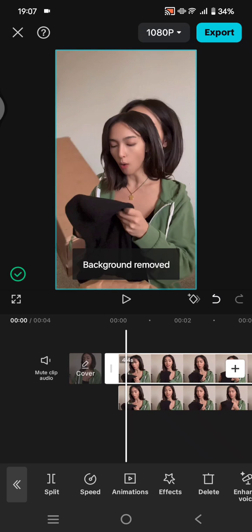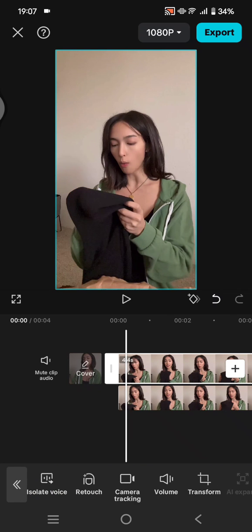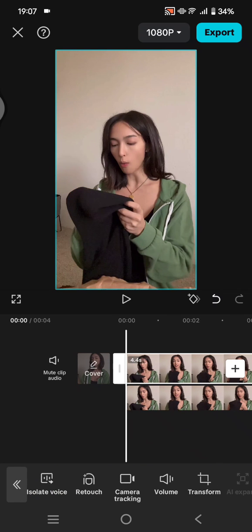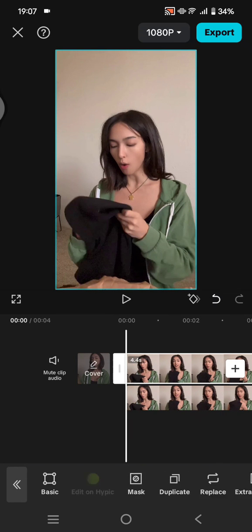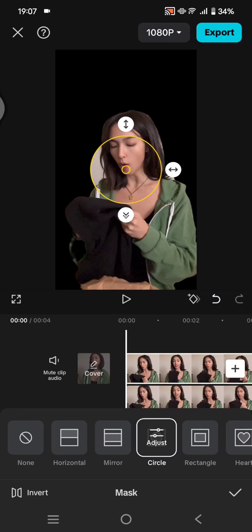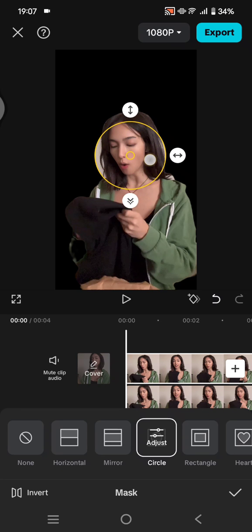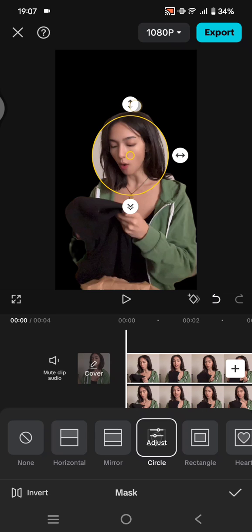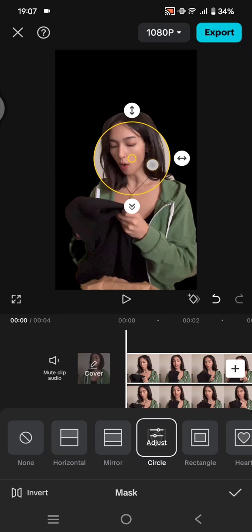Then here go to mask and select circle. You can adjust the size to your liking, and after that don't include the top of the head to have that floating effect.